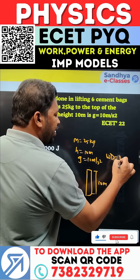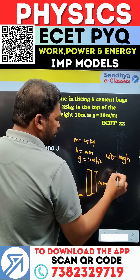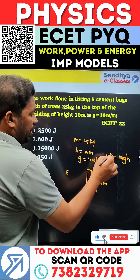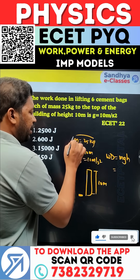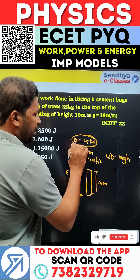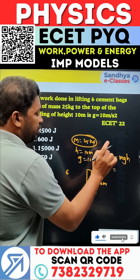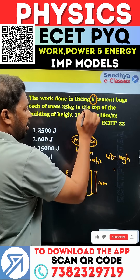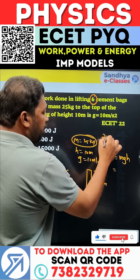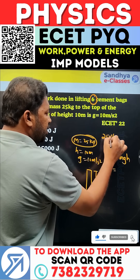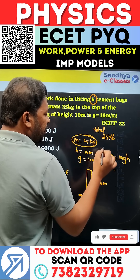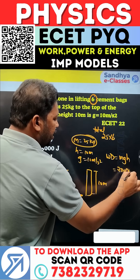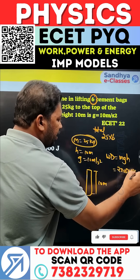Work done in lifting is MGH. So, we need the total mass. If you make a mistake using only a single mass — single mass means substituting M directly — note there are six cement bags. So the total mass is 25 × 6. Now: 25 × 6 × G × height of 10.